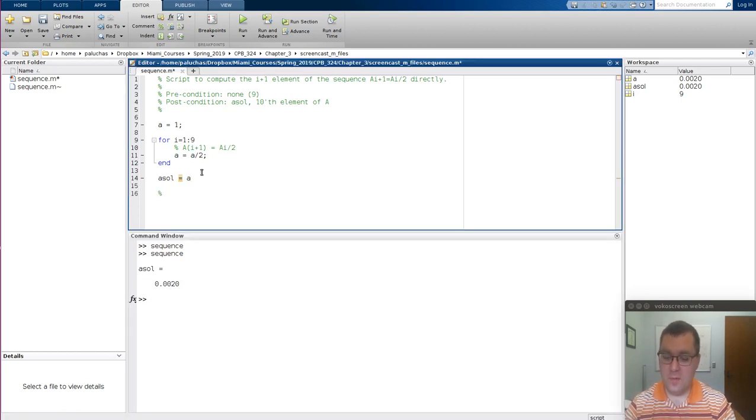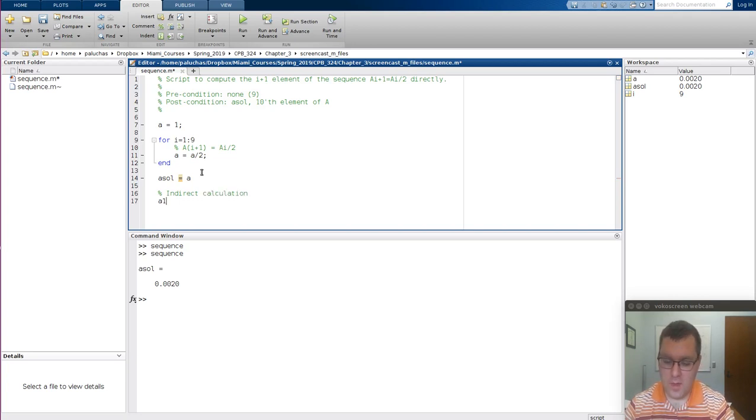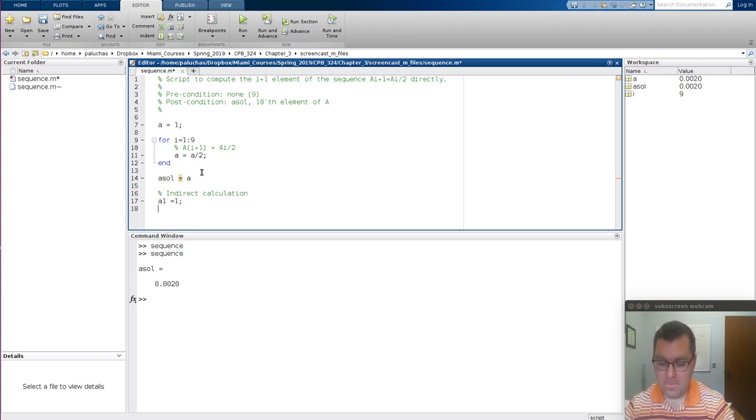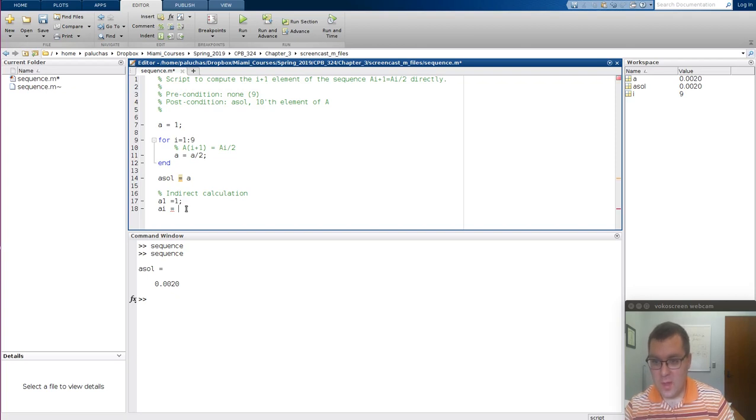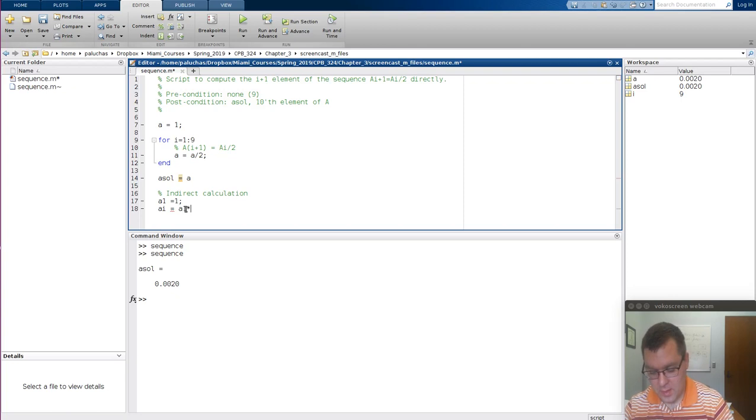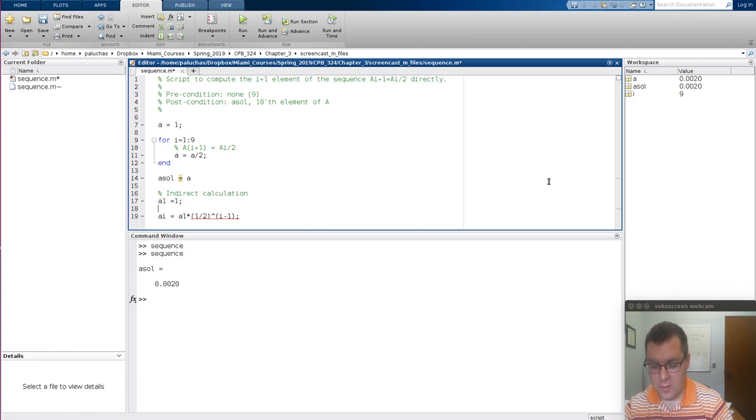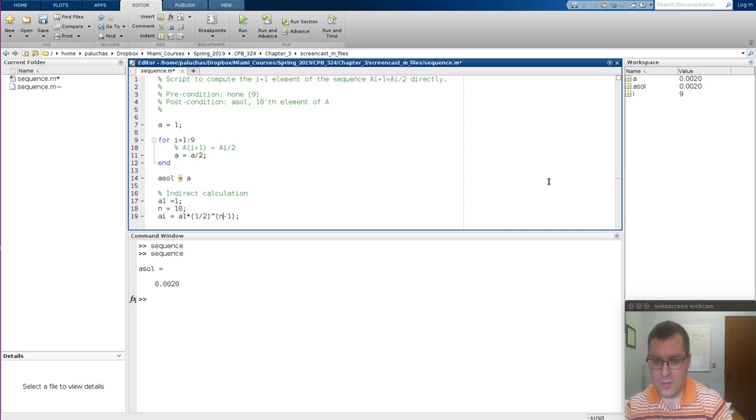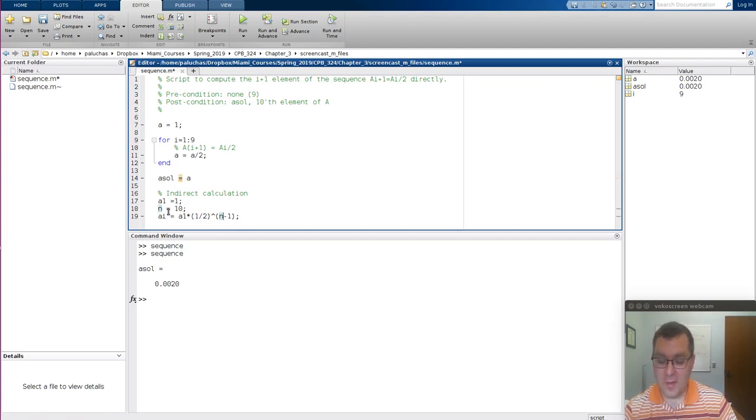As a comparison, we can calculate this indirectly. If A1 is initially 1, then A_I is equal to A1 times 1 divided by 2 raised to the I minus 1. What I want to better do is let's do N is 10 because I want the 10th element, and we'll rewrite that 10. We were computing the I plus 1th element, so this corresponds to element 10. In this notation, A of I is A of 1 times 1 half to the I minus 1. That's computing the Ith element.